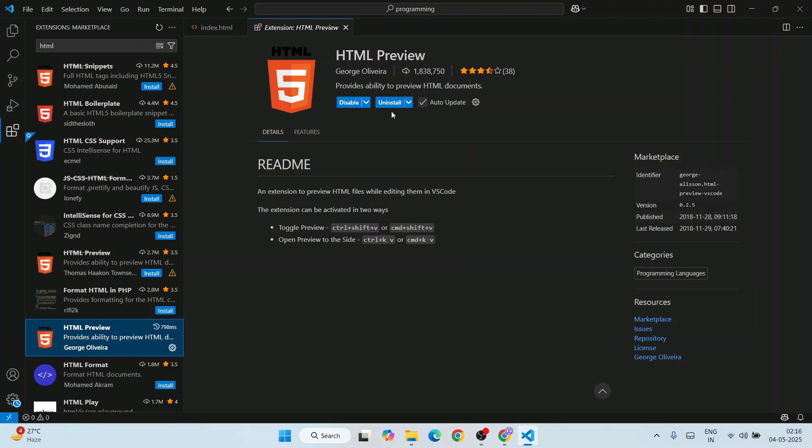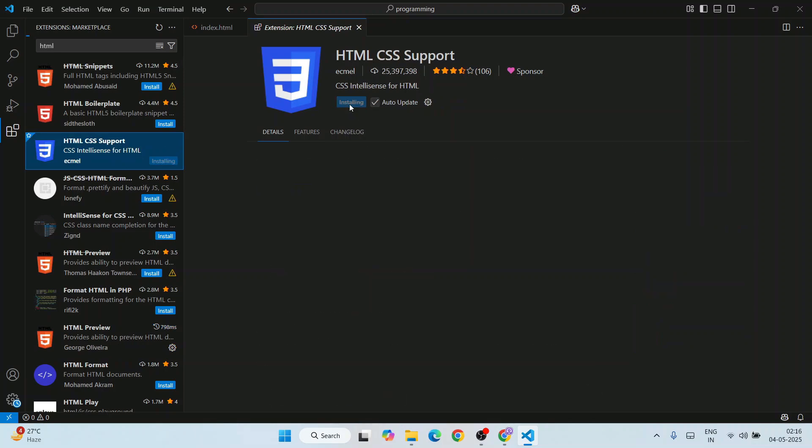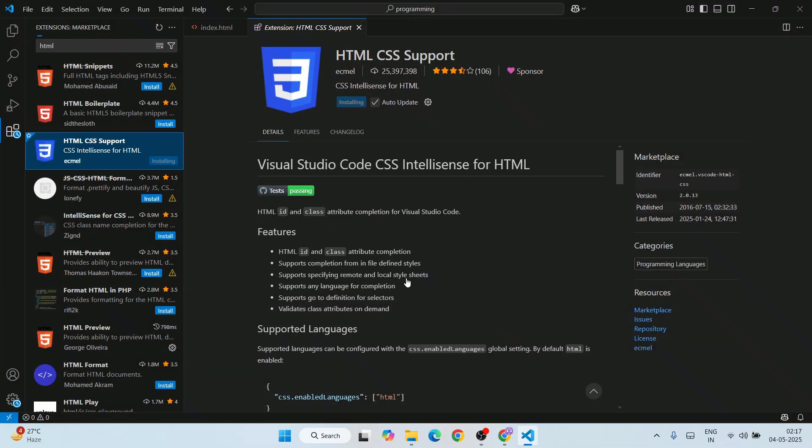You can see that's also installed. You can also install this HTML CSS Support, so just trust the publisher and install. That's also started installing and is now installed.